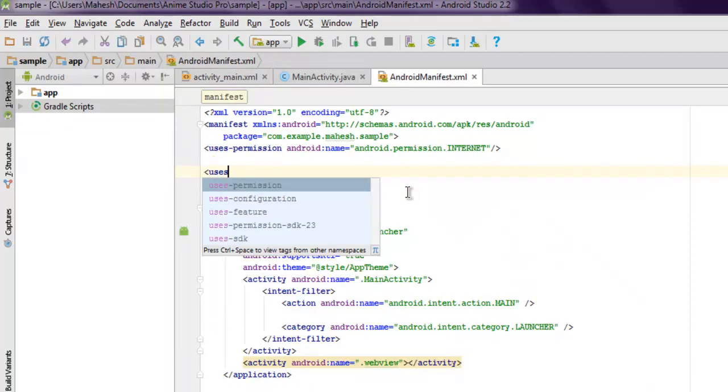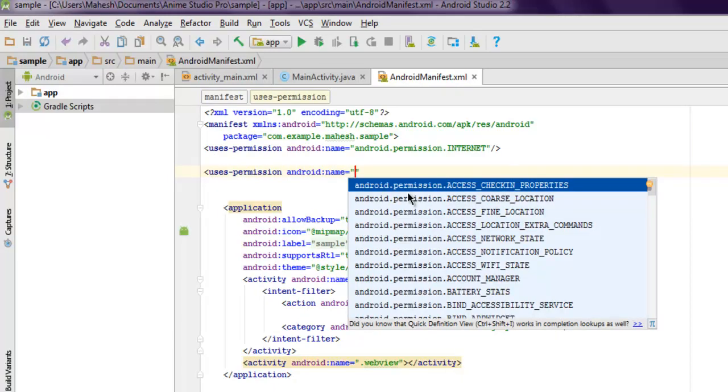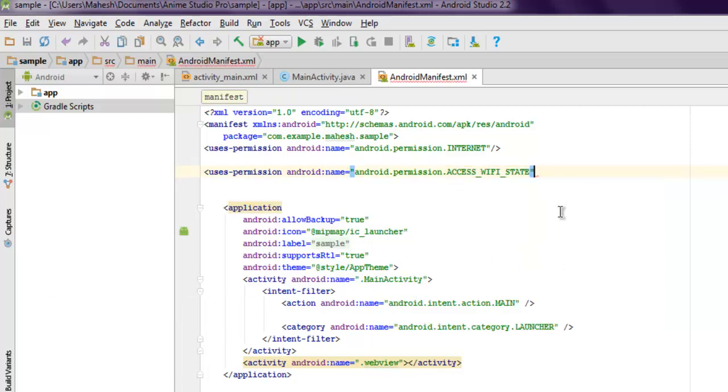Now in AndroidManifest.xml you need to add one permission: uses-permission android:name equals android.permission.ACCESS_WIFI_STATE.